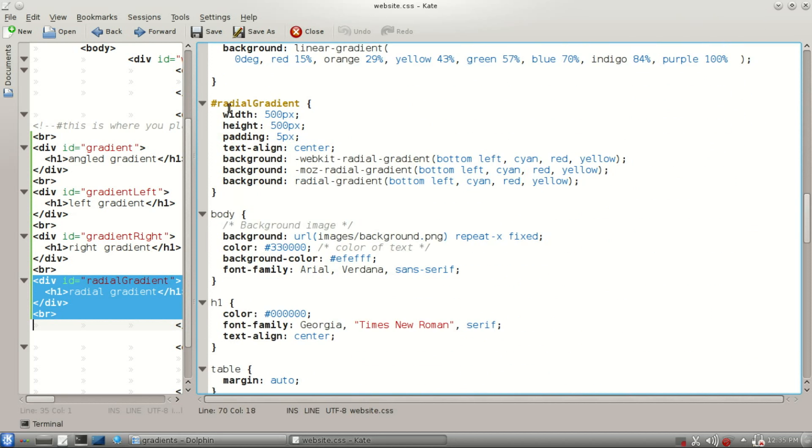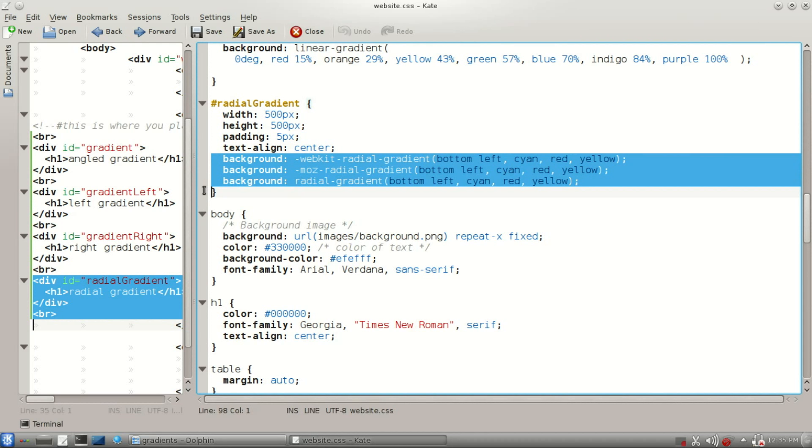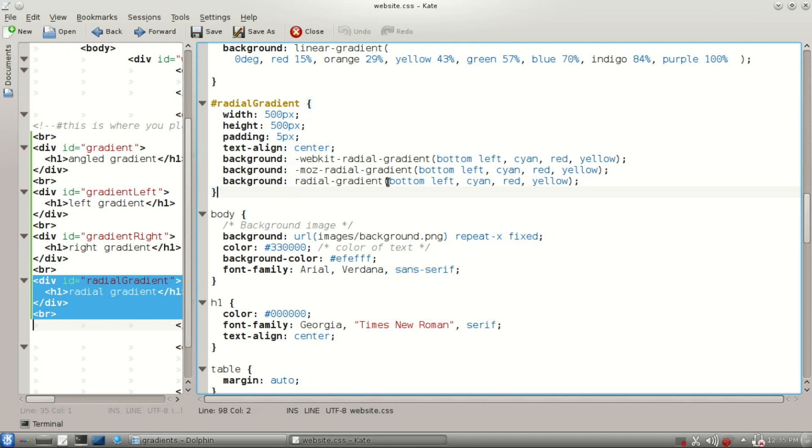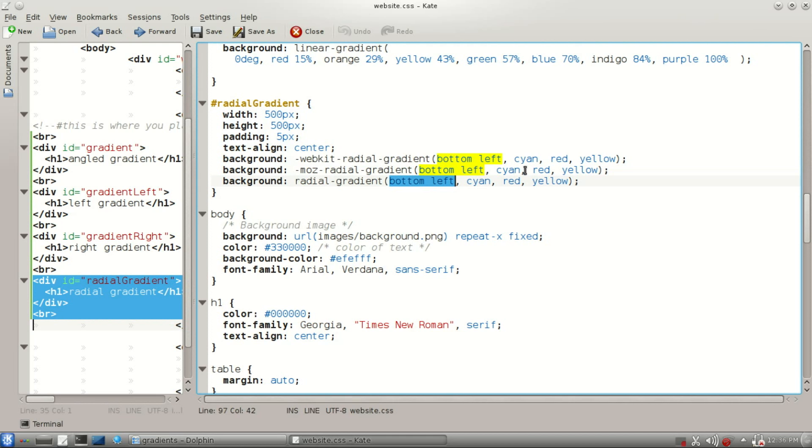And our radial gradient. This is kind of interesting here. This will display our gradient in a circular form. Each of the different web browsers has their own different way of doing that.